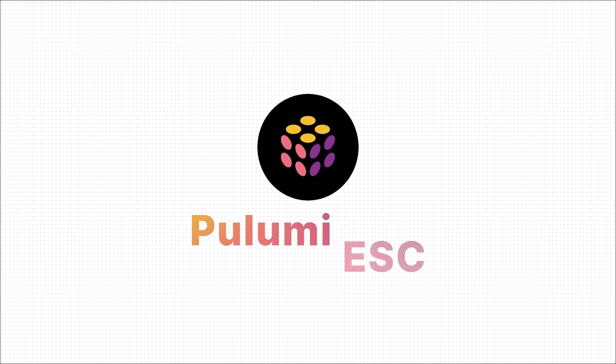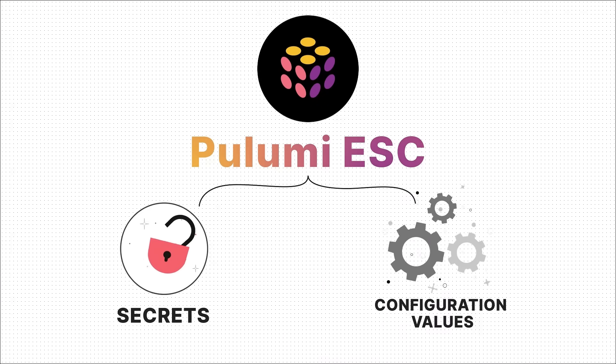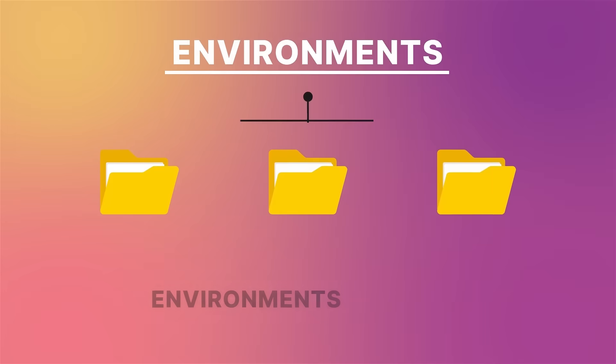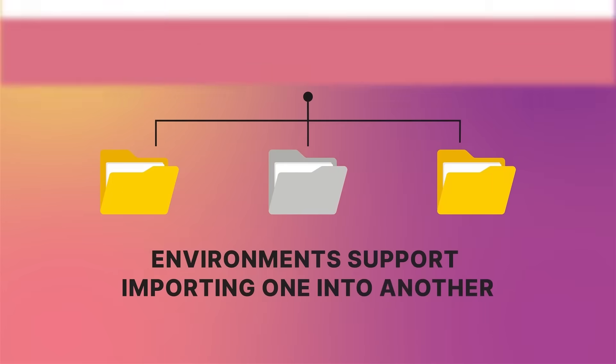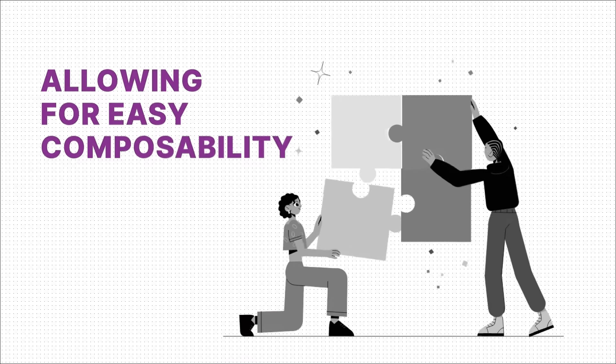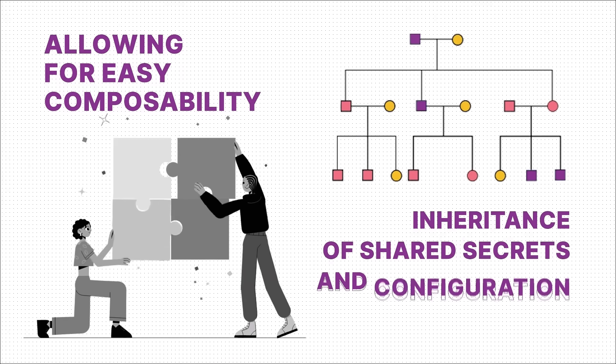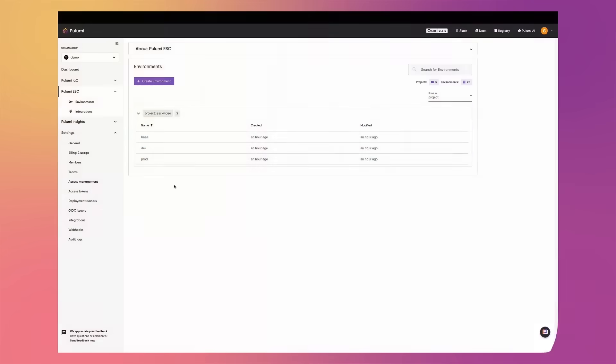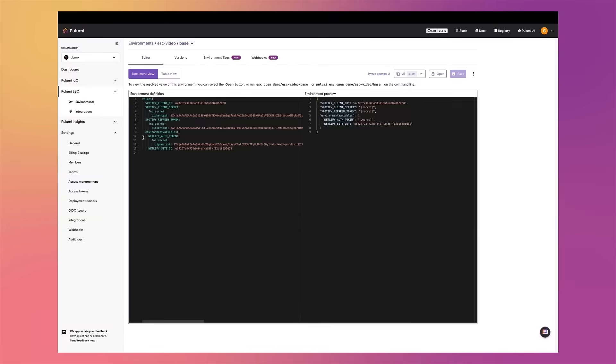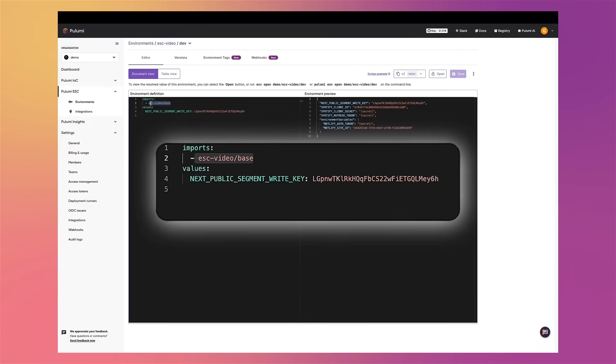With Pulumi ESC, secrets and configuration values are organized into logical groupings called environments. Environments support importing one into another, allowing for easy composability and inheritance of shared secrets and configuration. For example, we have a base environment that defines several configuration values and secrets, and we have dev and prod environments that import the base environment and define their own specific configuration values and secrets.